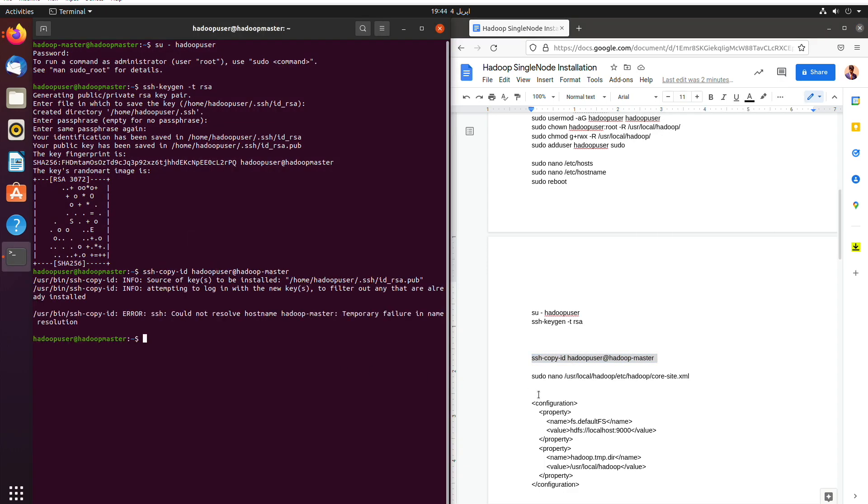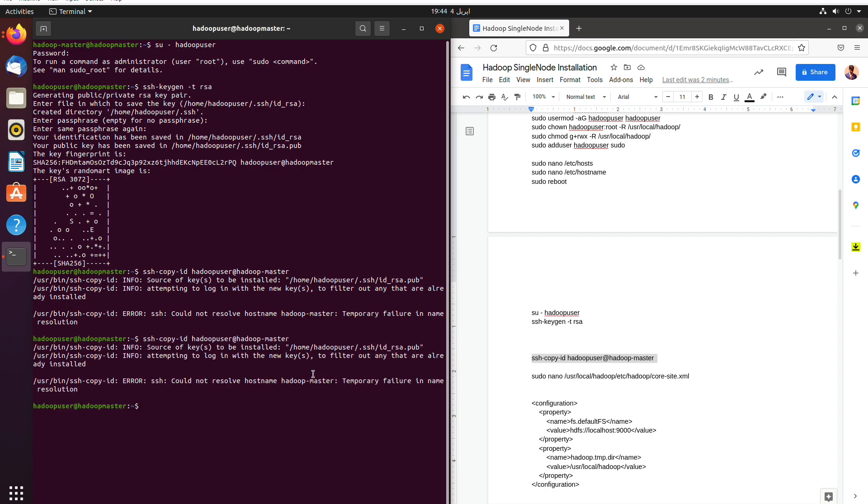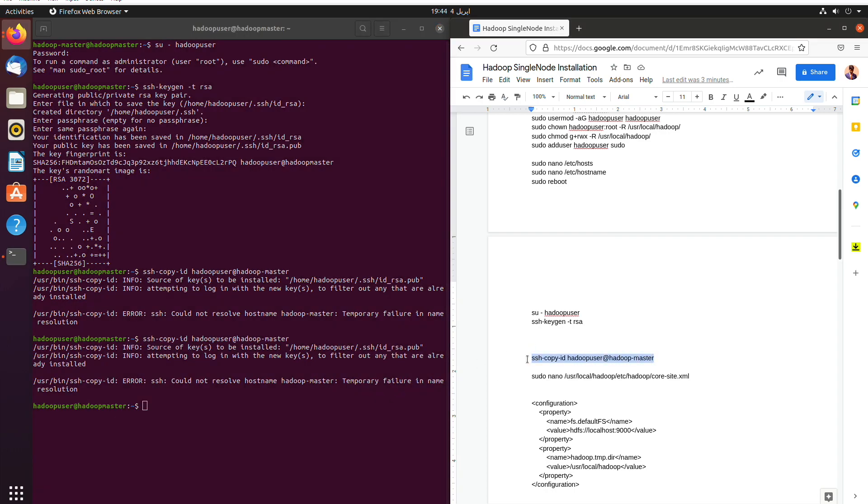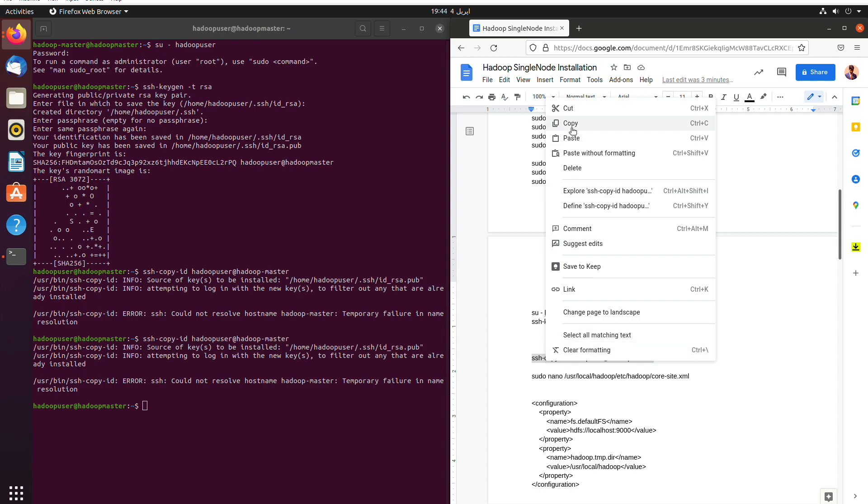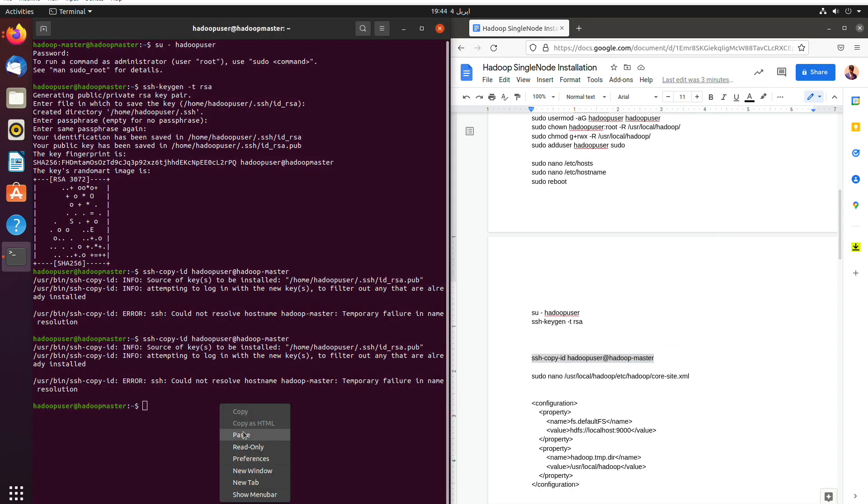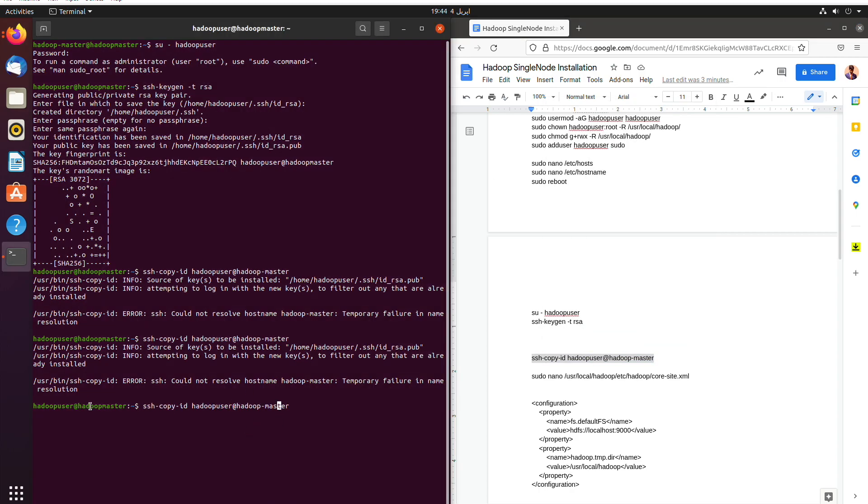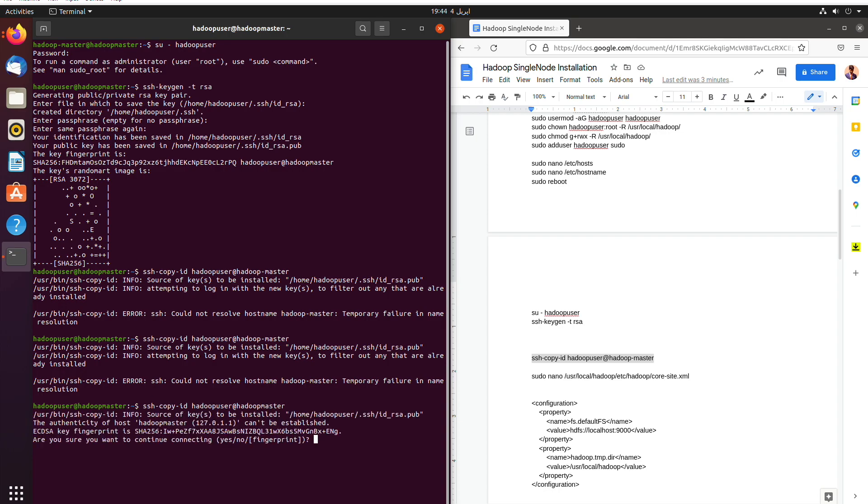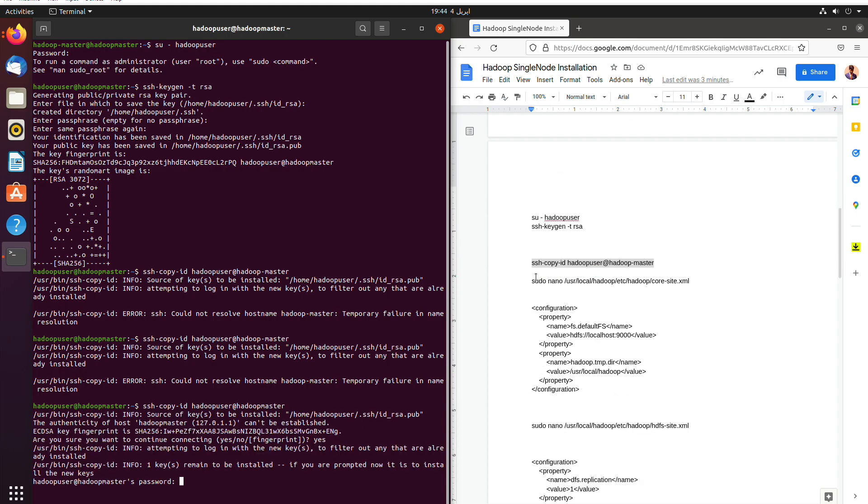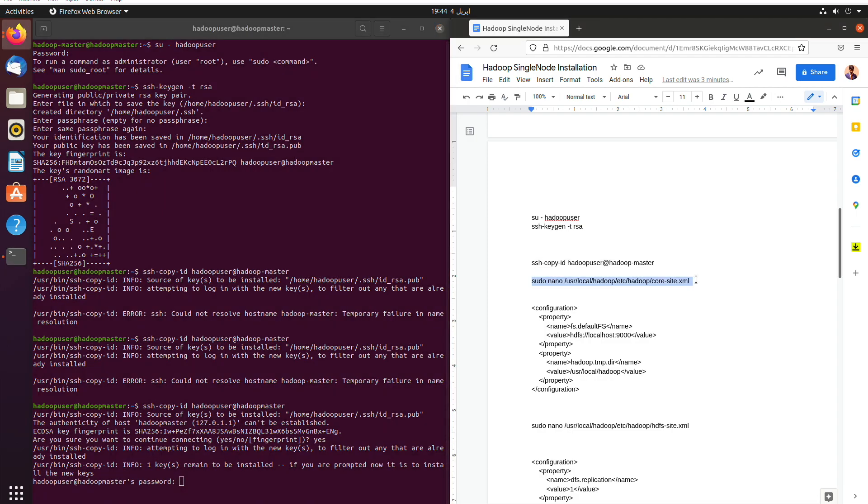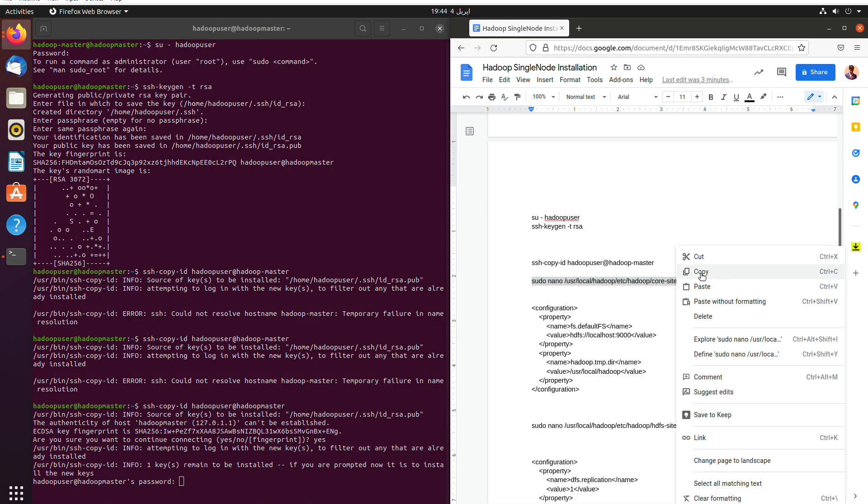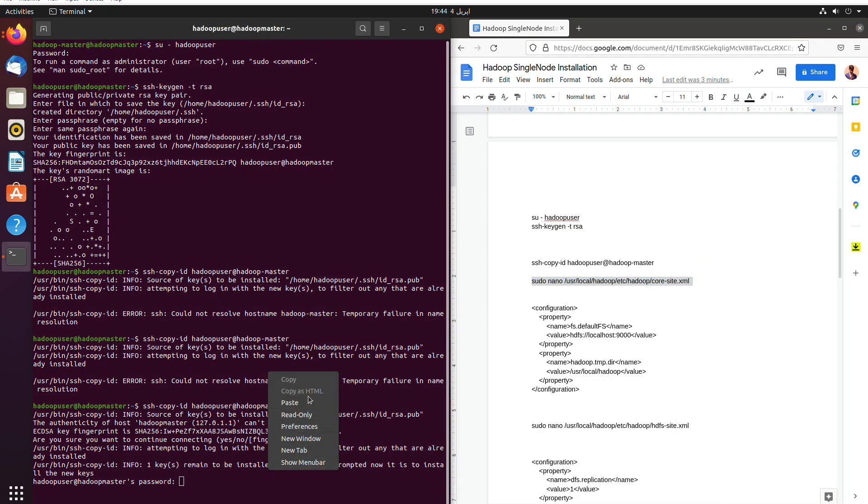And then we will copy the Hadoop master. Now as you can see my username was Hadoop master without a hyphen, we will use Hadoop master without a hyphen here. And as you can see Hadoop master without a hyphen, then we type yes and enter the password that is one, two, three, four.